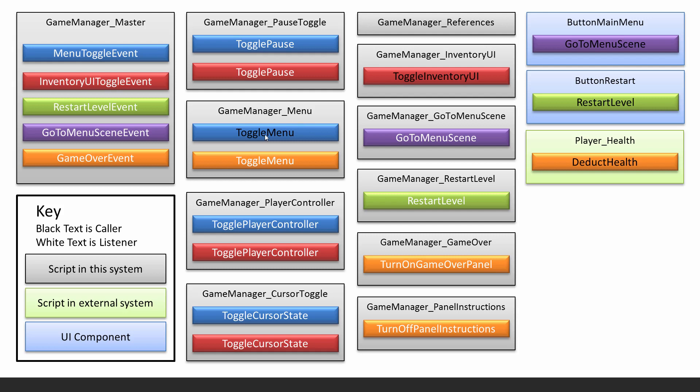It'll access the game manager master script, call this event, and when this event is called, everything else in white which is listening will then also be called. For example, the player controller then this method will be run, toggle player controller.